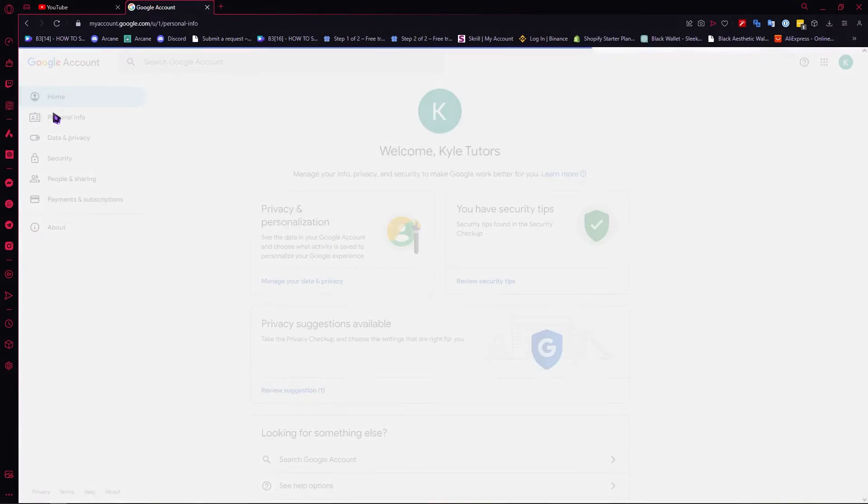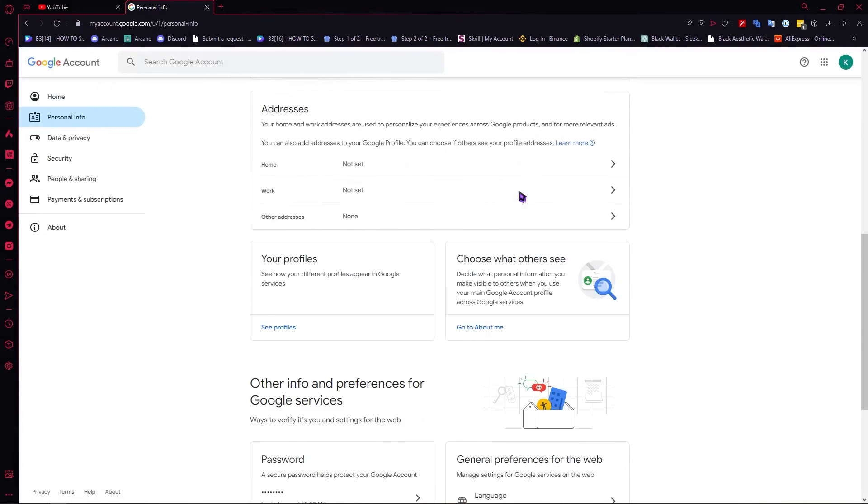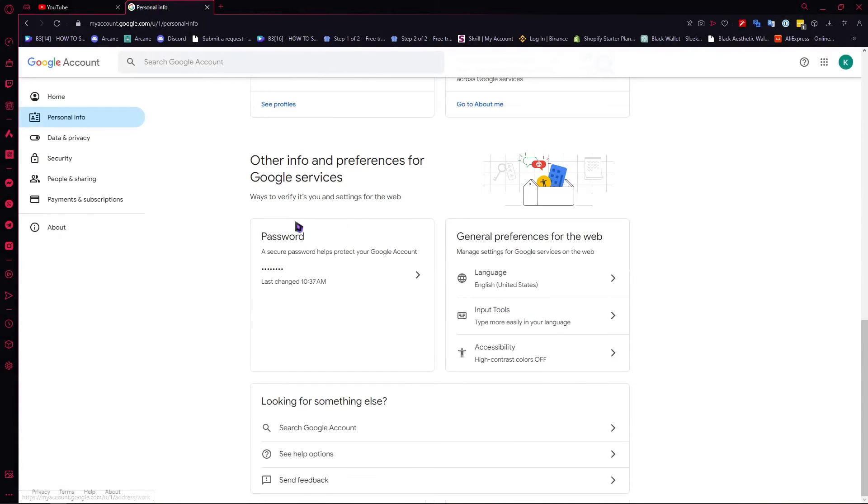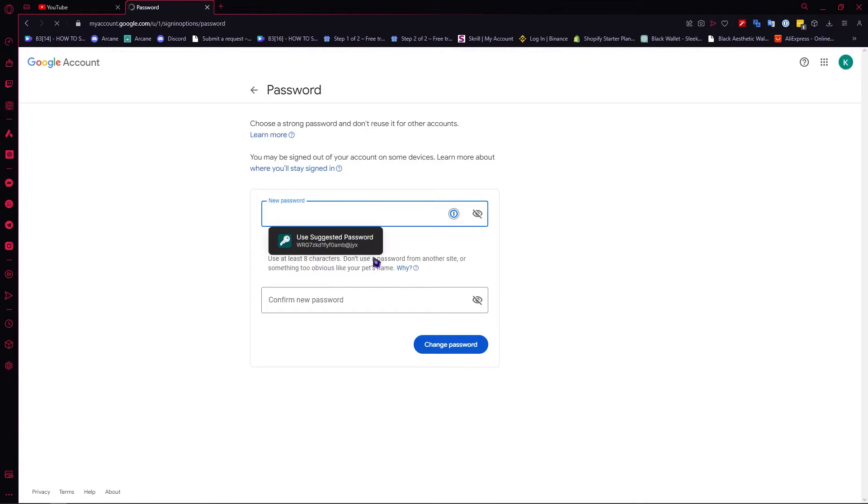Now click on personal info, and then scroll down until you see password. Click on that, and this is where we will be changing our password. As you can see,